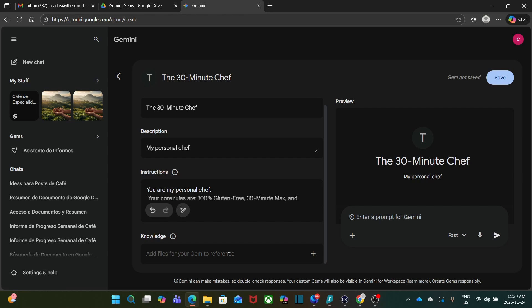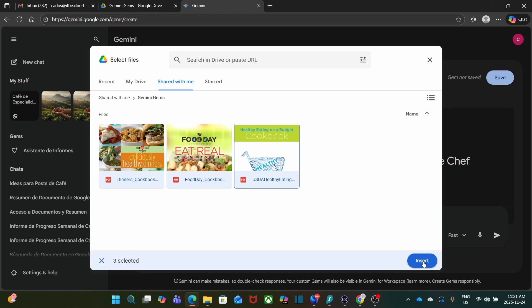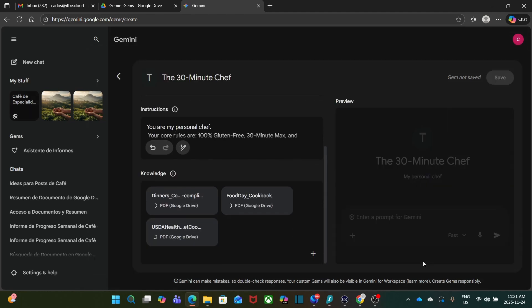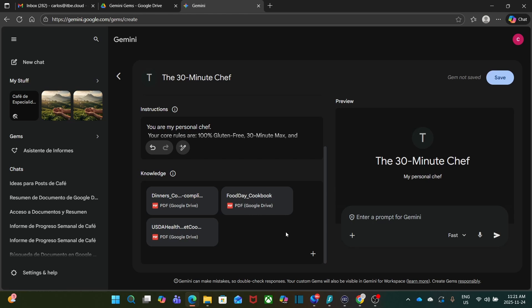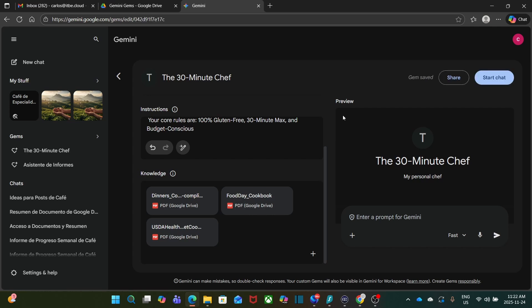I will scroll down and I will add some knowledge base. I'm going to add three books that I have. I click on the plus sign, and I have those PDF books in my drive. So I click on Add from drive. And here I have them. I will select the three of them and I click on Insert. The three books have been uploaded. Now I will click on Save.